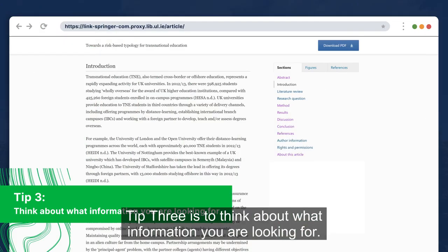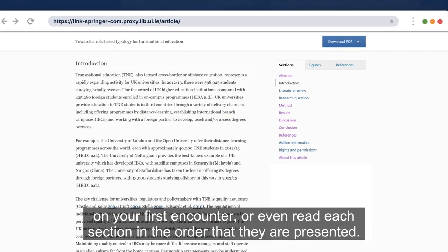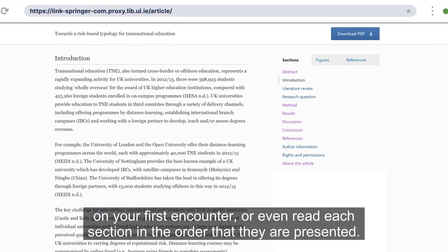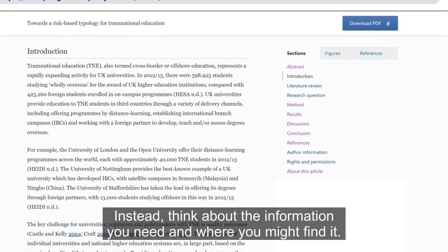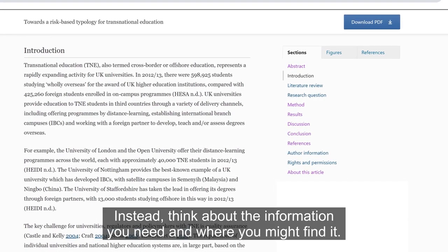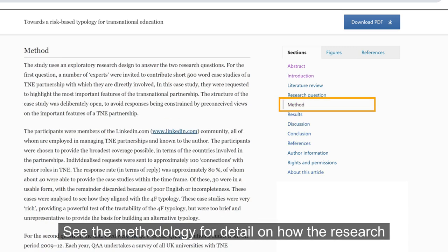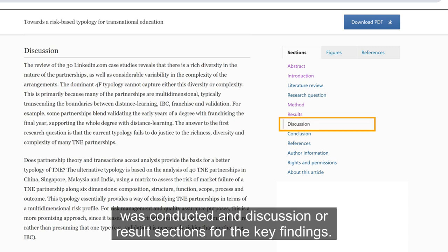Tip 3 is to think about what information you are looking for. You don't always need to read the entire article on your first encounter, or even read each section in the order that they are presented. Instead, think about the information you need and where you might find it. Look at the introduction for background information, the methodology for detail on how the research was conducted, and the discussion or results sections for the key findings.